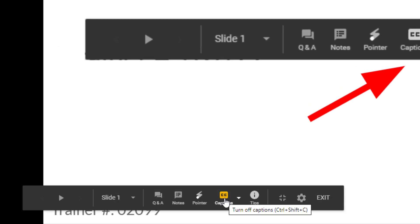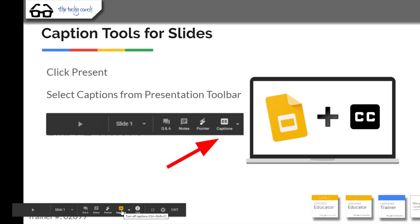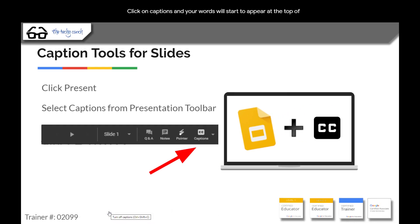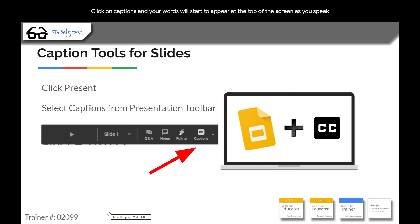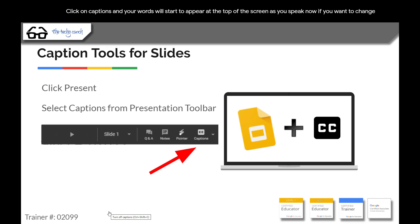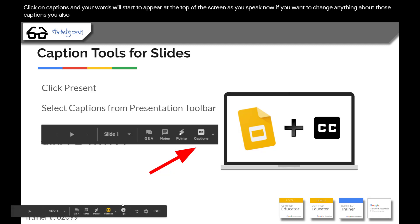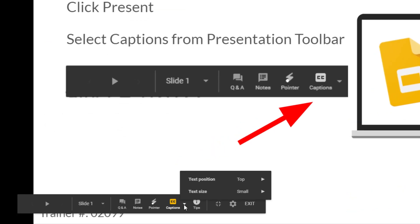Then click on captions and your words will start to appear at the top of the screen as you speak. Now if you want to change anything about those captions, you also have the ability to change the position and the text size.